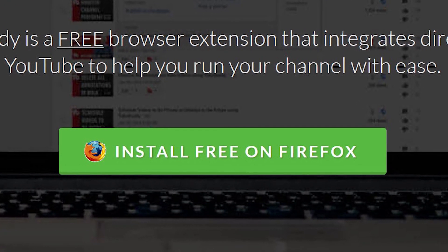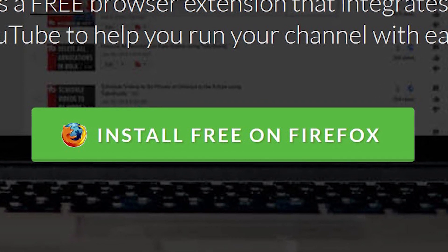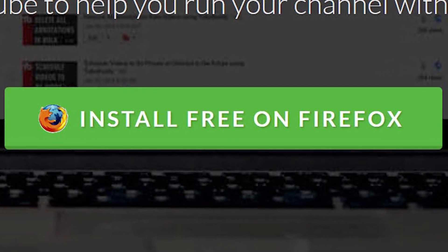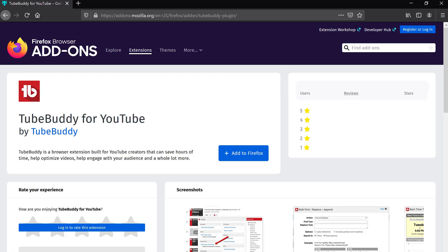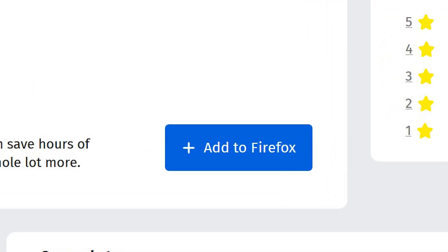If you're installing on Chrome, it'll look very similar — it'll just say Chrome instead of Firefox. When installing on Firefox, it will take you to the browser add-on screen. You're going to want to look for the plus Add to Firefox button right in the middle in blue.